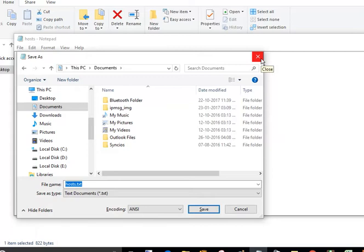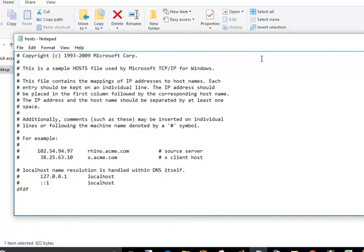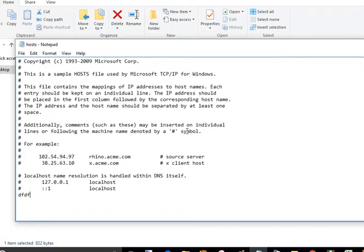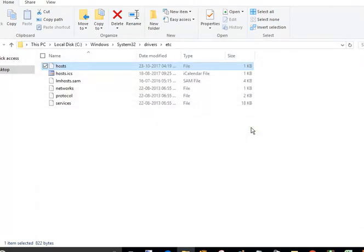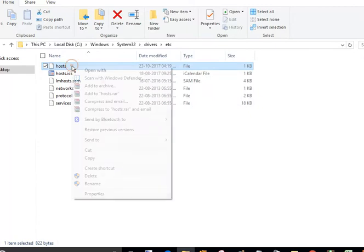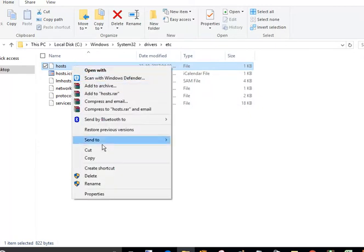Let's check how to change the permission and edit the hosts file without any hassle.